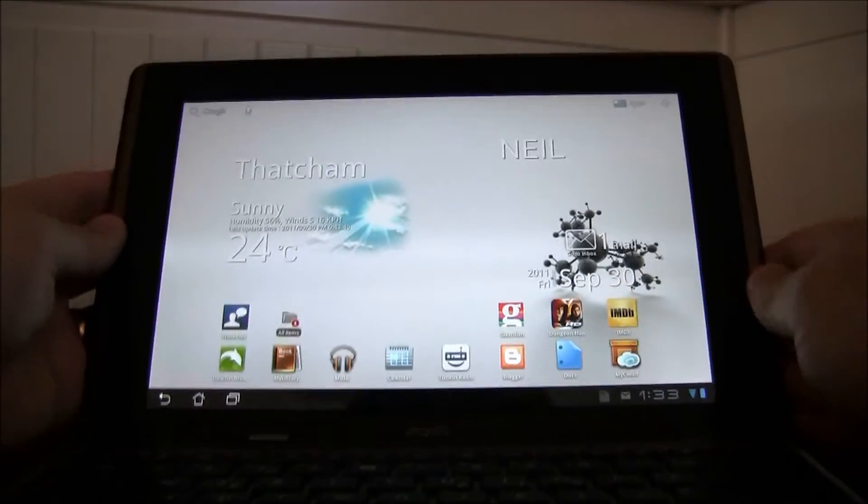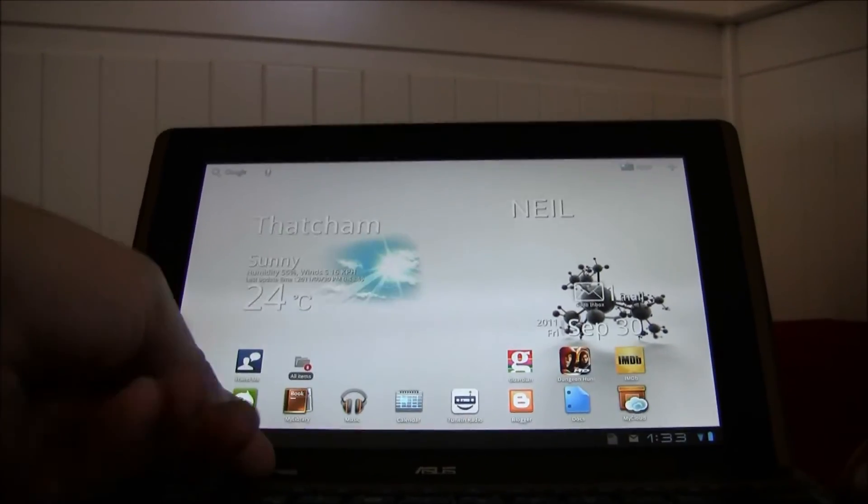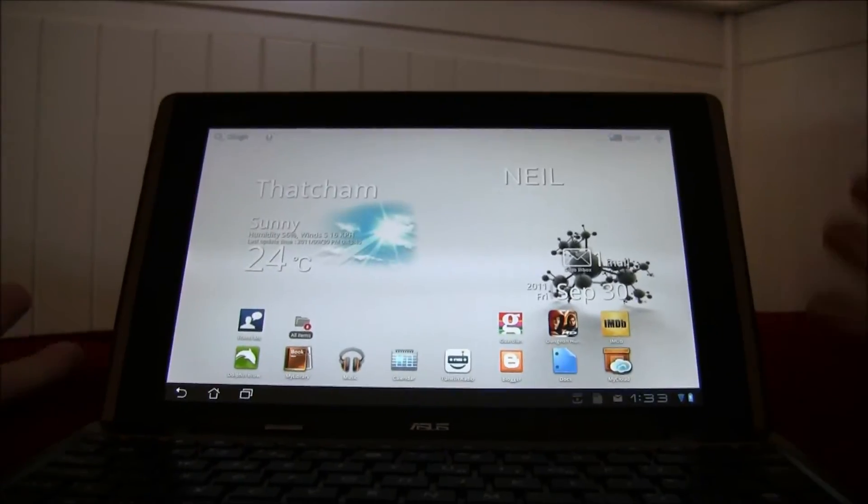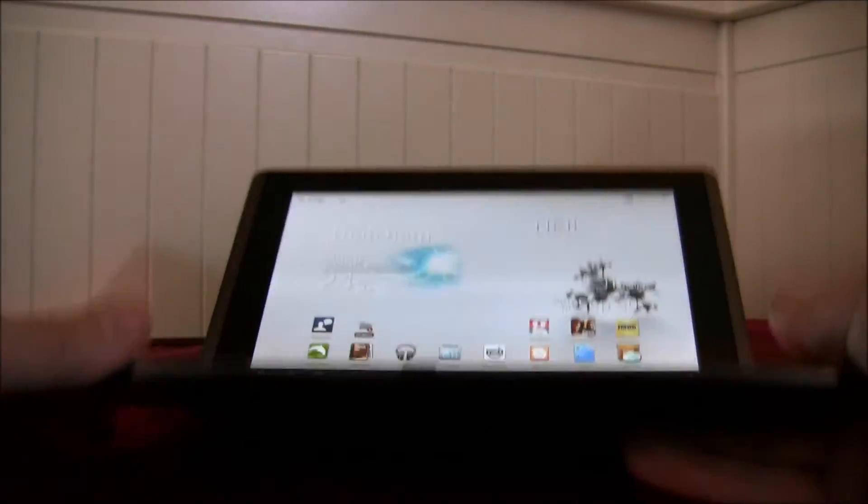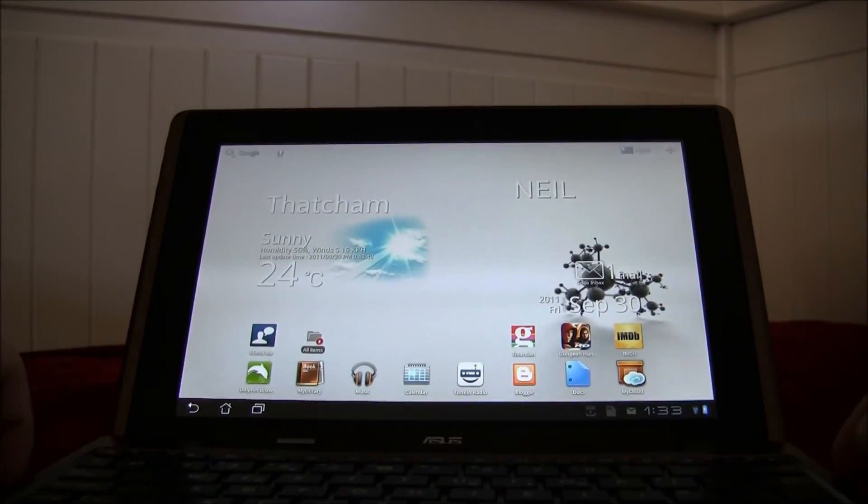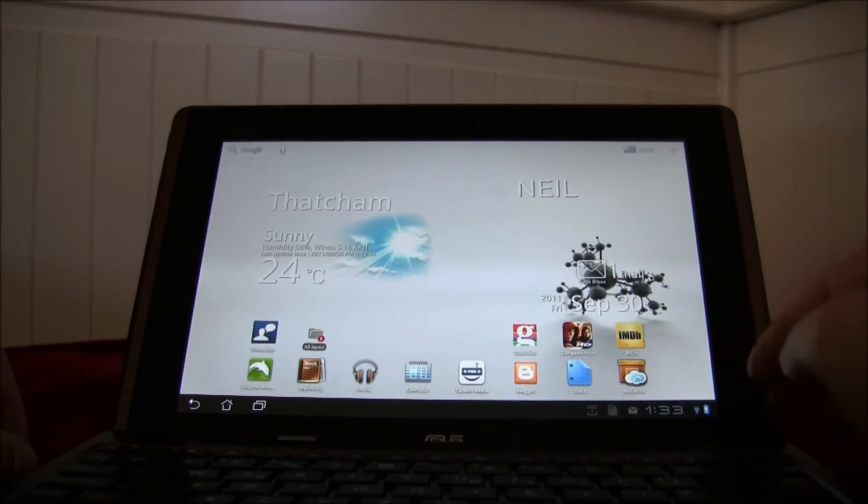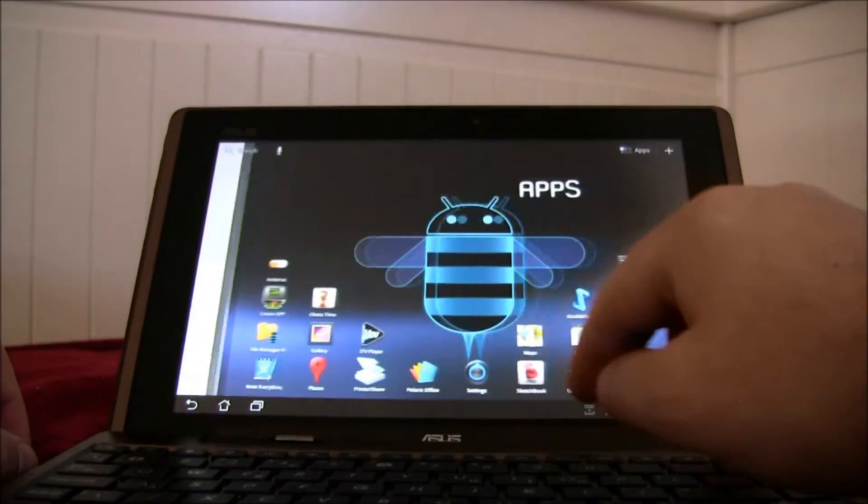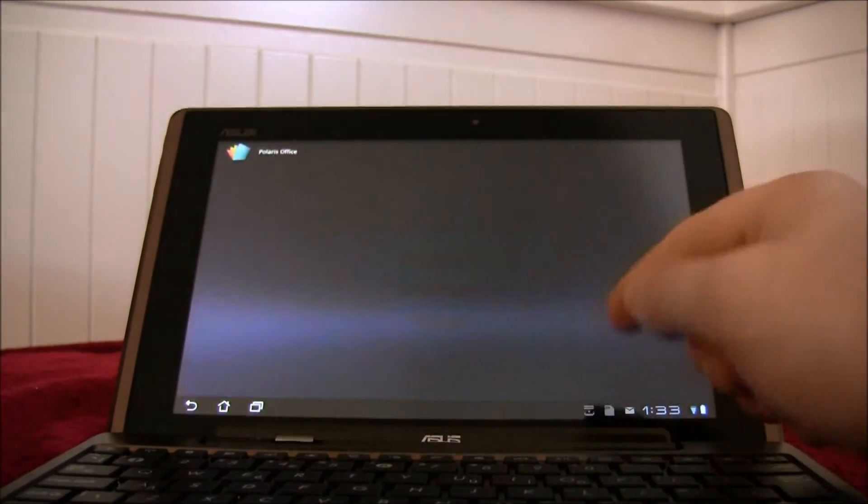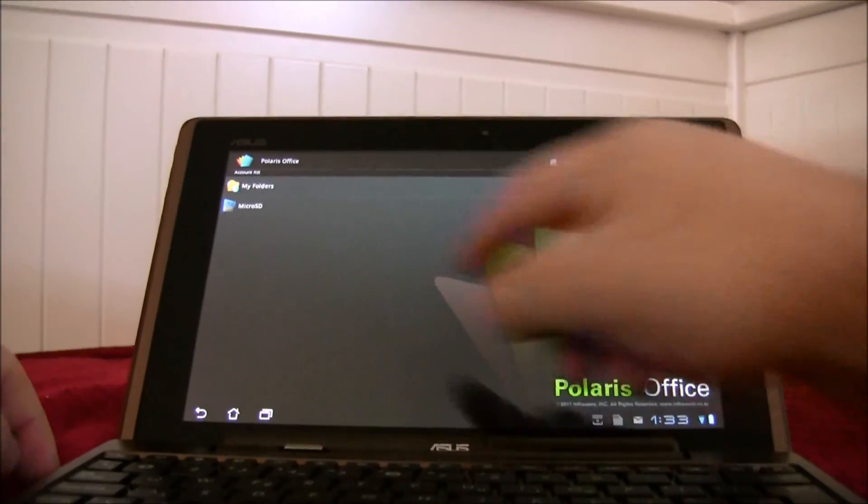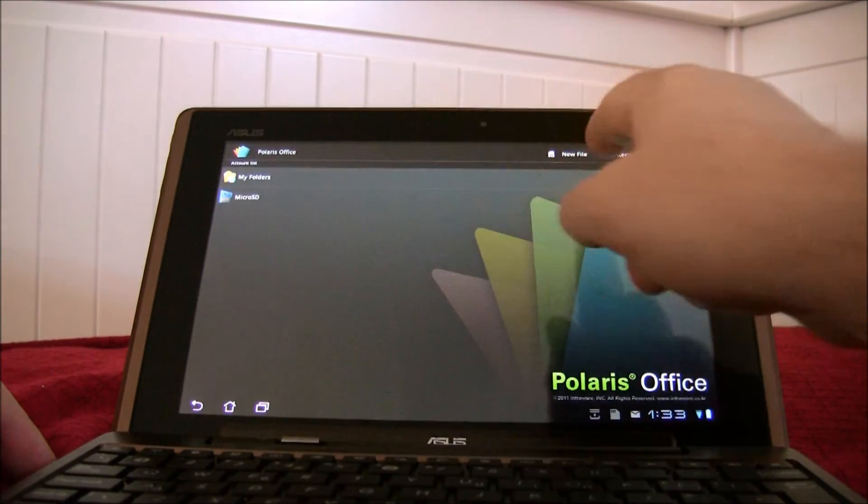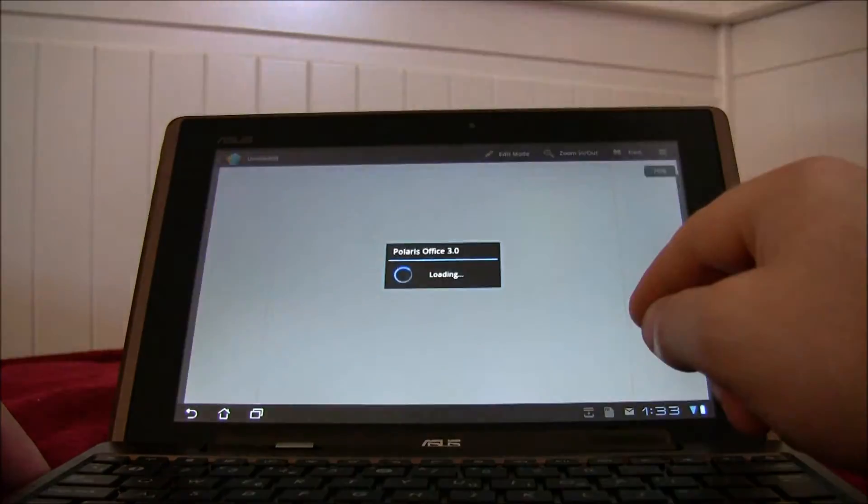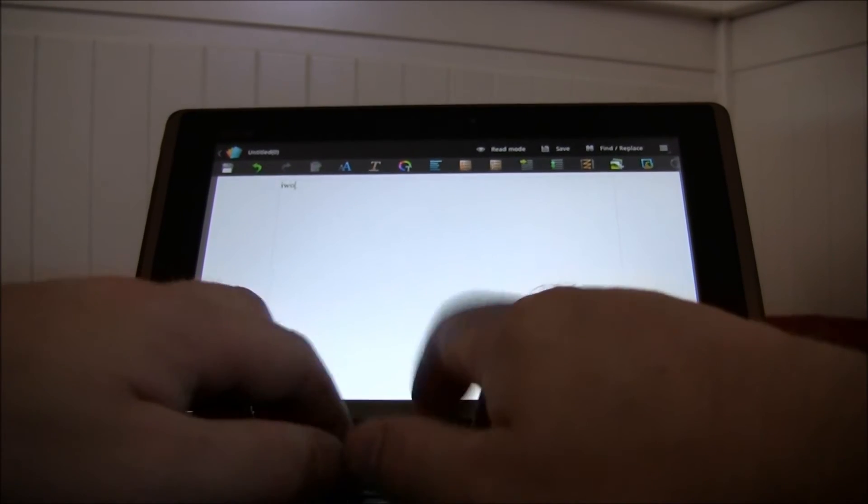And you just slot it in like so. Slide the lock across. And there you have a fully functioning netbook. And the keyboard works as you would expect it to. So for example I can open up a new document in Polaris Office, which it comes with. And we can type away.